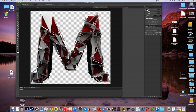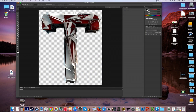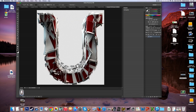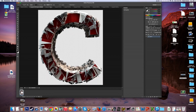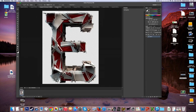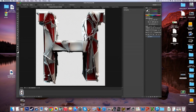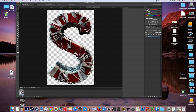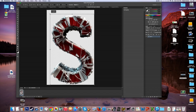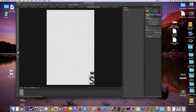Photoshop is loading all the letter files. It looks really awesome so far. Start off with your first letter — we'll go with S. Press Command T which brings up the Transform tool, then shrink it all the way down and drag it to the corner. Click the checkmark when you're done.